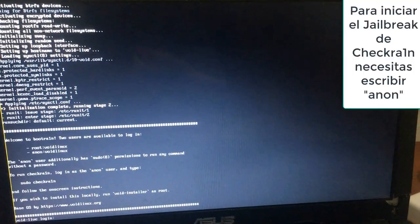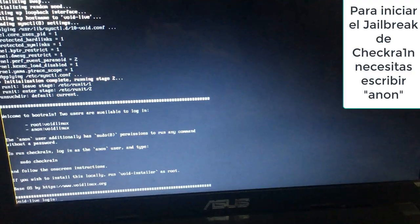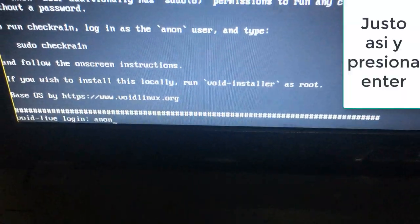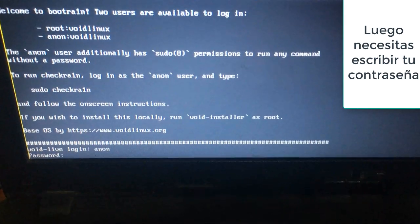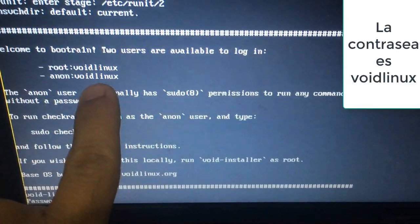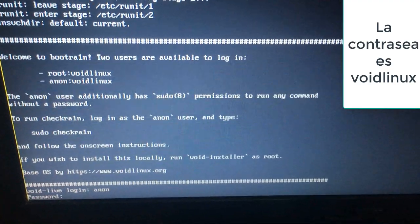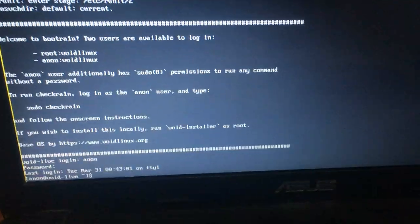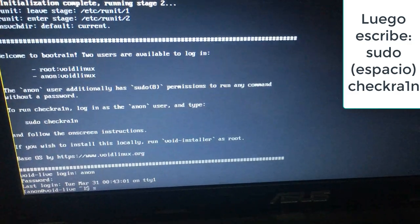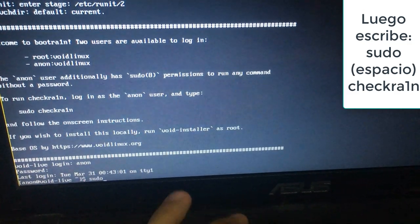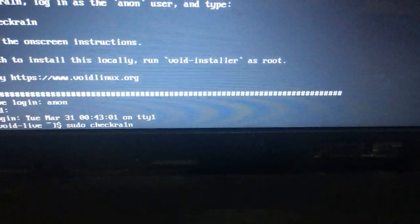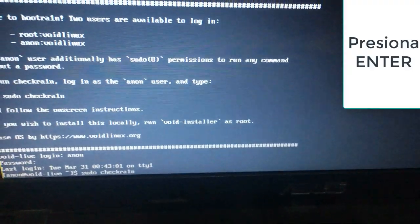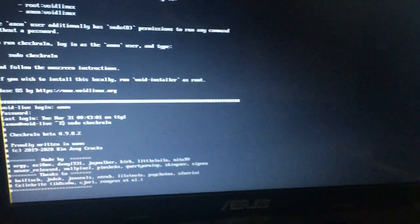To start CheckRain jailbreak you need to write anon right there and press enter. And then you need to write your password for void linux and then enter. And then you need to write sudo space CheckRain. Press enter and wait.